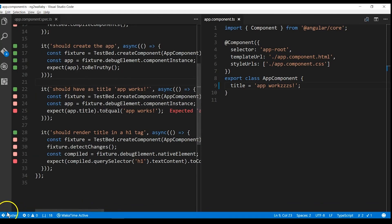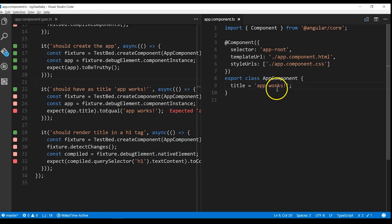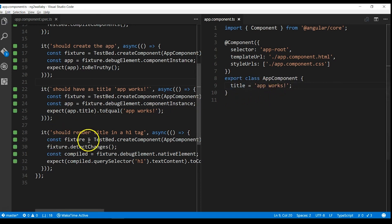So let's go and change the title back to app works. Save it and Wallaby will pick up the changes and display all the passing tests, like this.